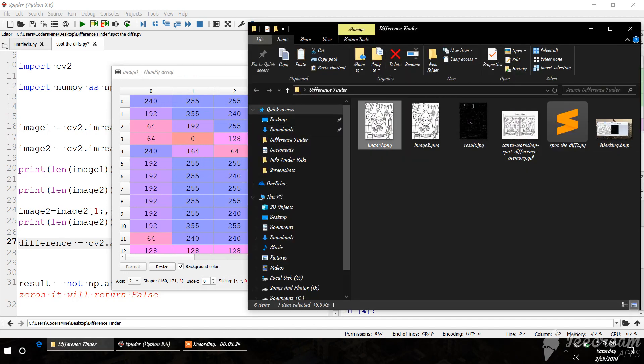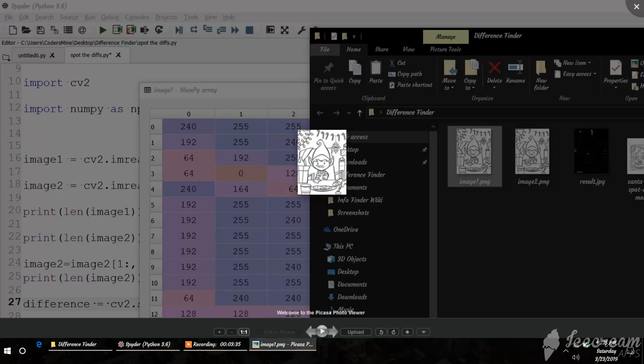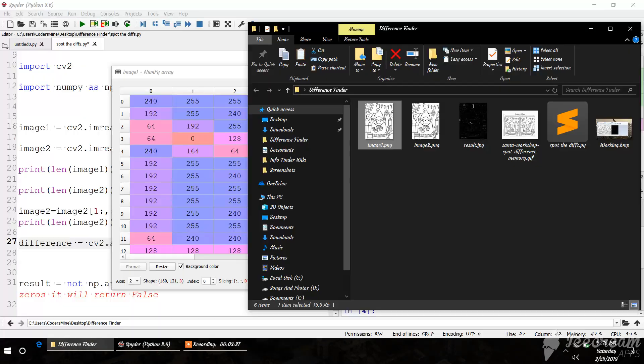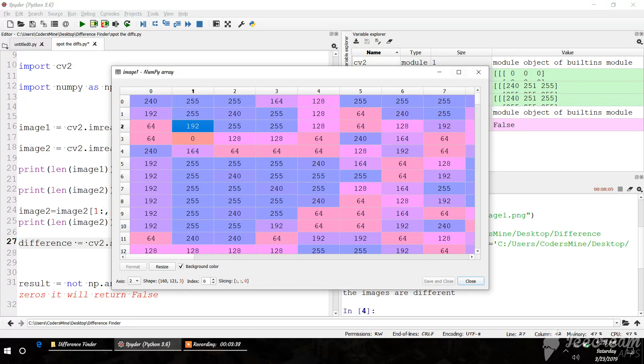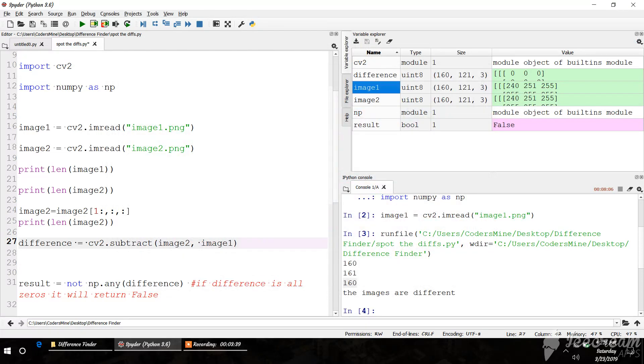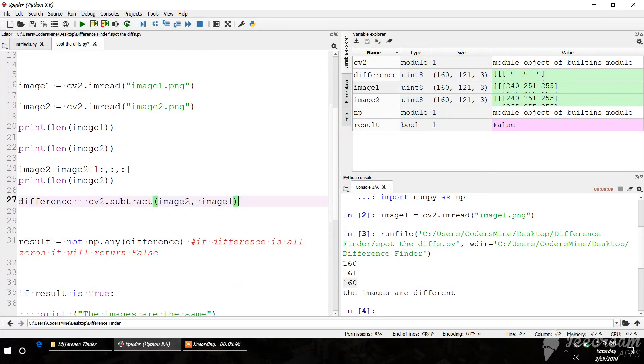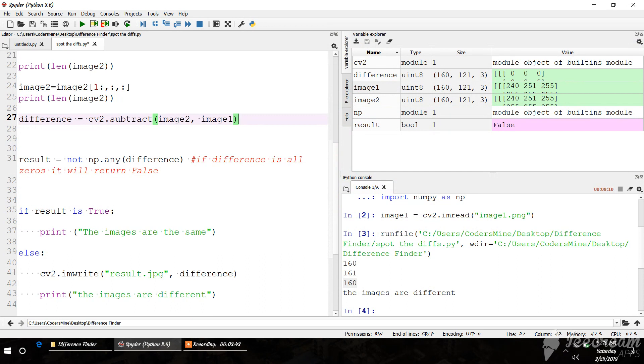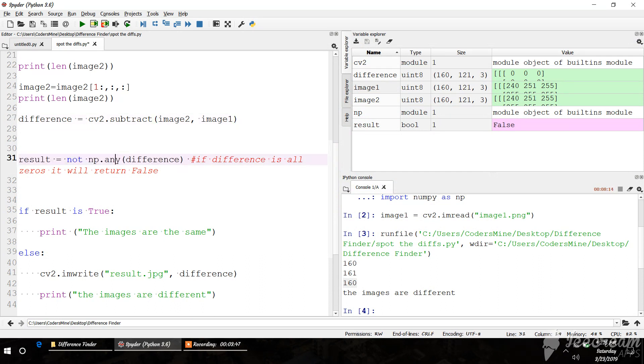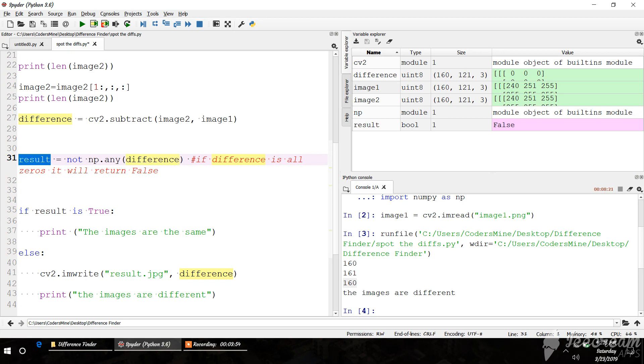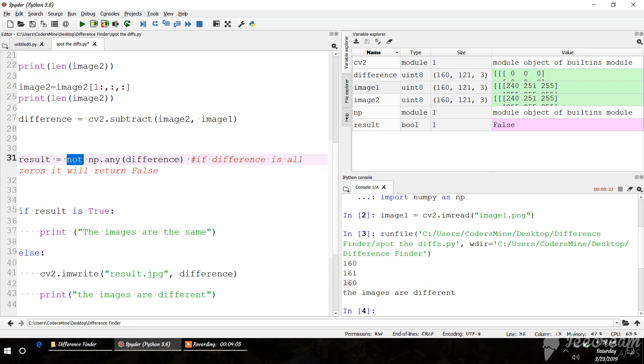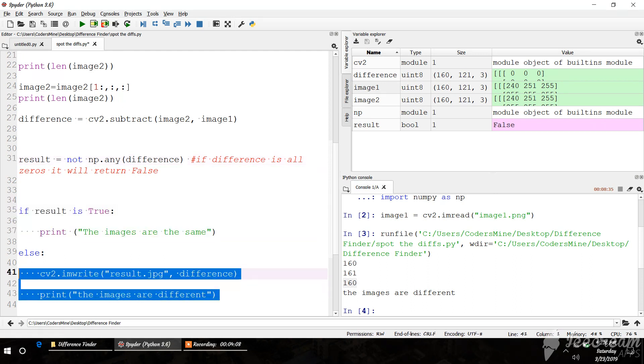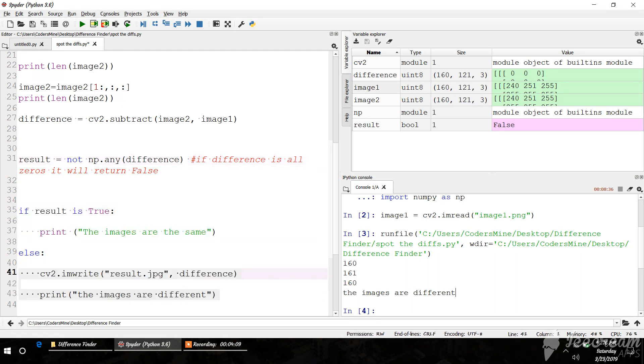Result = not np.any(difference). If there is no difference - if difference is a sparse matrix with all values 0 - then np.any will return False. If the images are different, the result will be True. The program confirms they are different. Let's see what's in the difference matrix - there are some values.